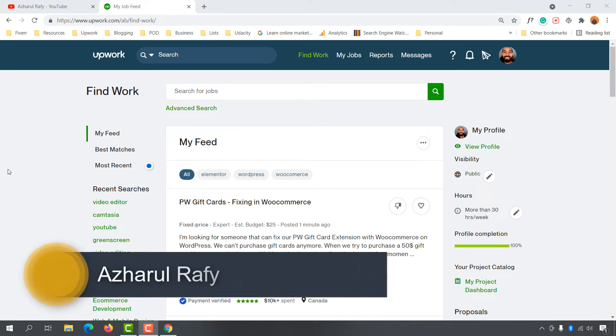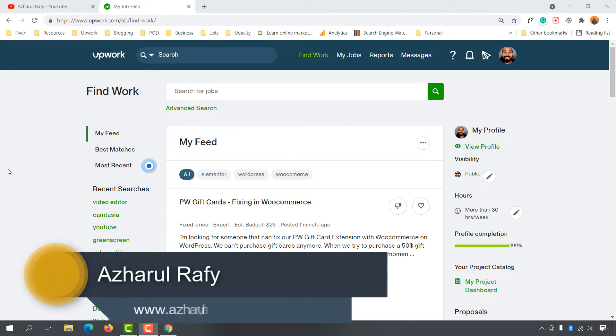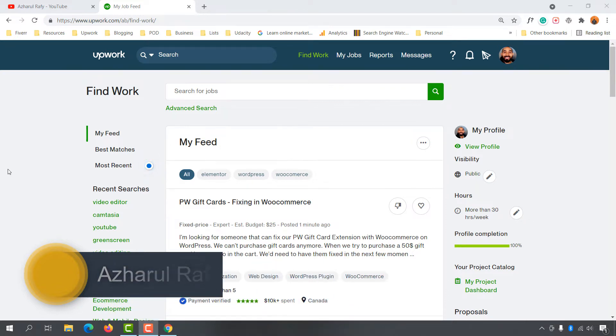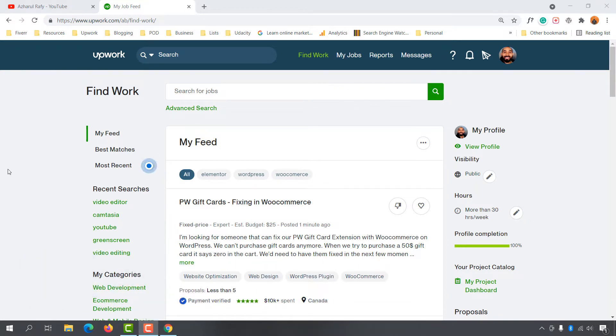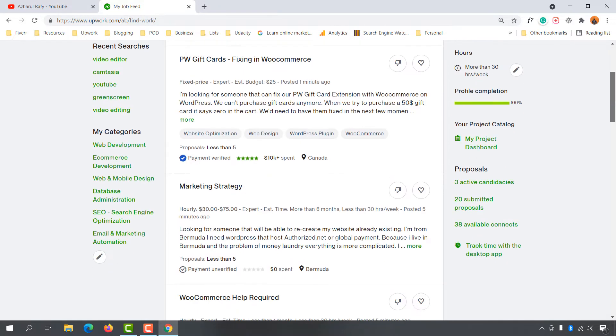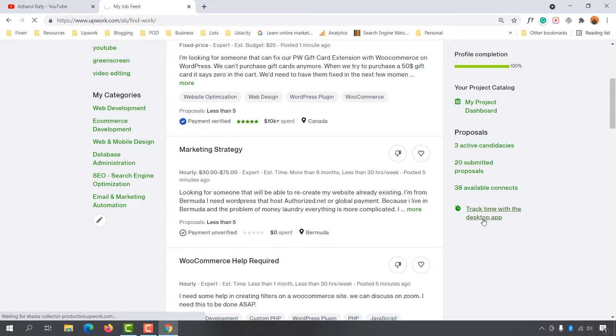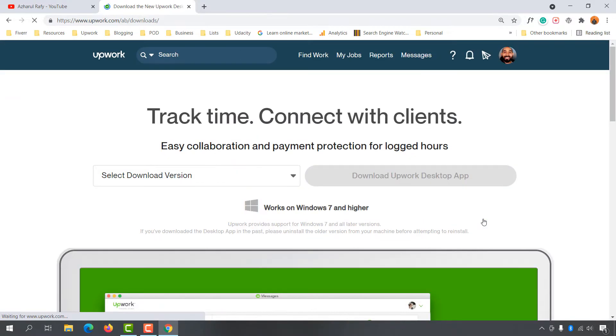Hello and welcome back, this is Ashore Rafi. In this video, I'm going to show you how to use Upwork Time Tracker app to track hourly contracts. First, sign in to your Upwork account and go a little bit down. On the right hand side, you'll find this option: Track Time with the Desktop App. Let's click on this. It will take us to the app download page.